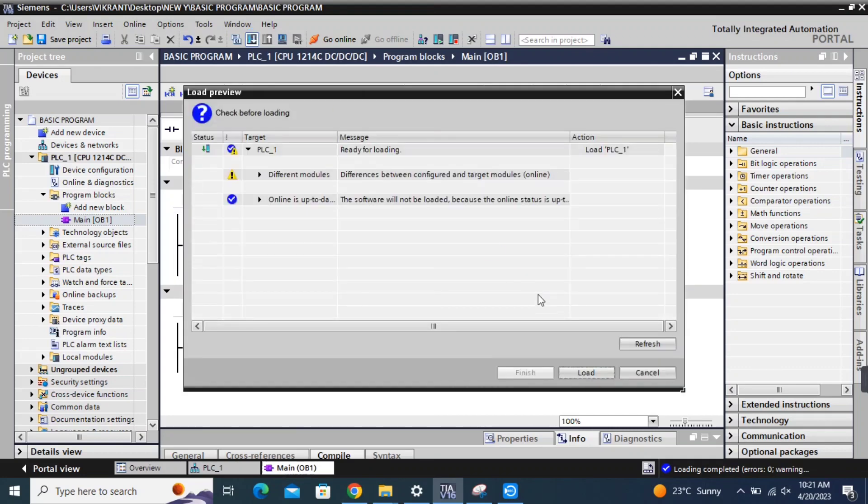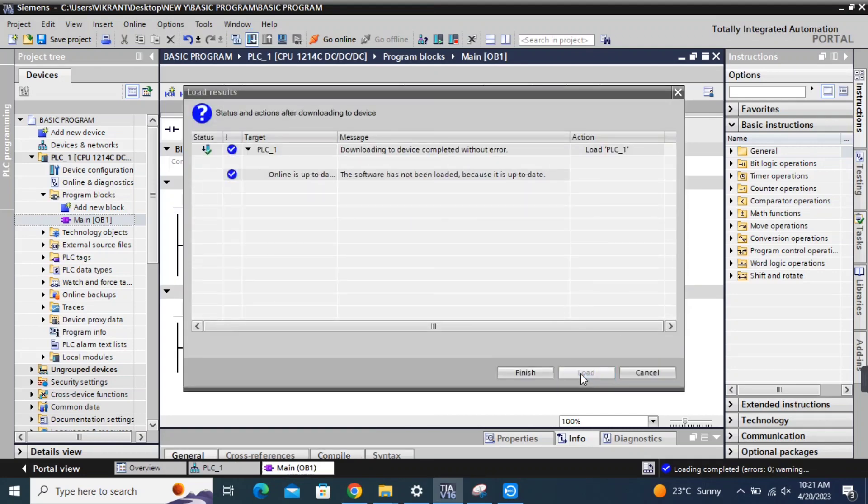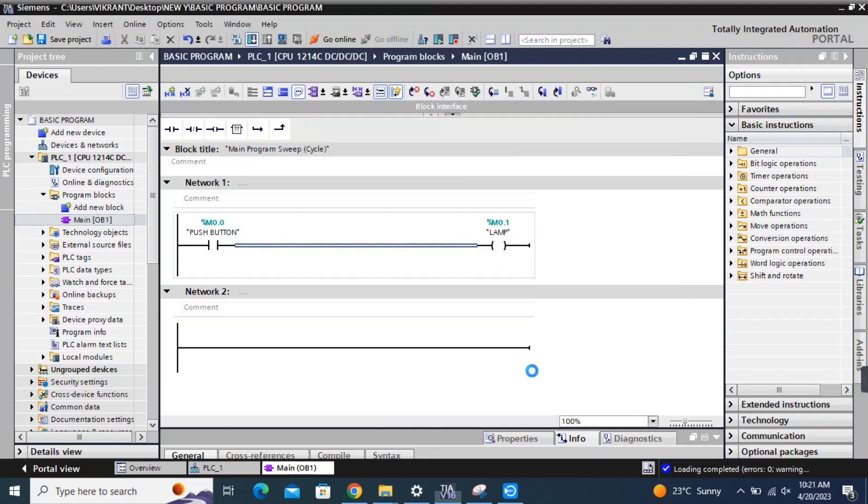I'll then download the program to the PLC and test it. I'll show you how the lamp turns on and off as I press and release the button.